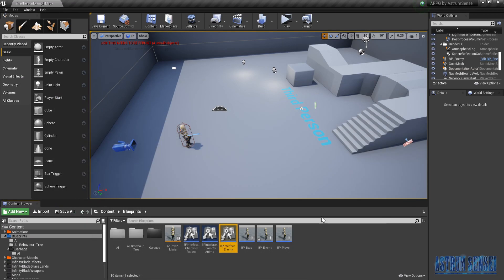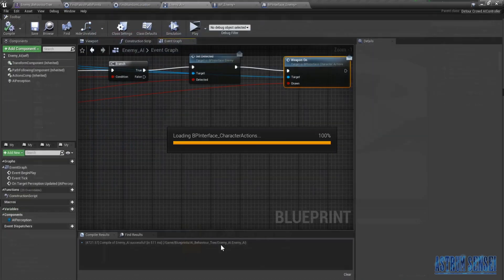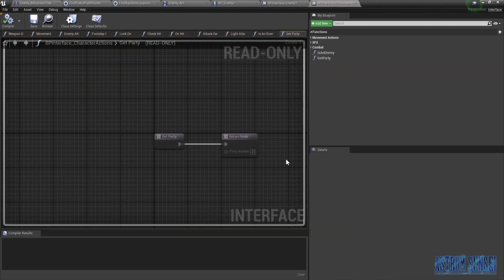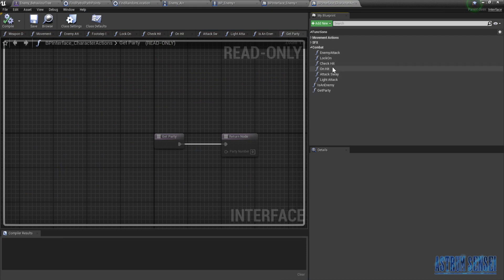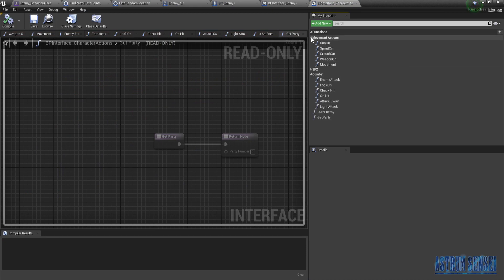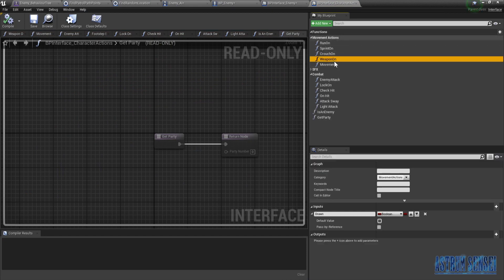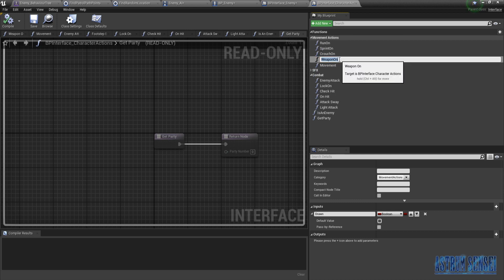I'm gonna go to the interface character actions and try to rename something — I really hope it doesn't cause any problems. Yeah, Weapon On — I'm just gonna rename it to Draw Weapon. Please work.